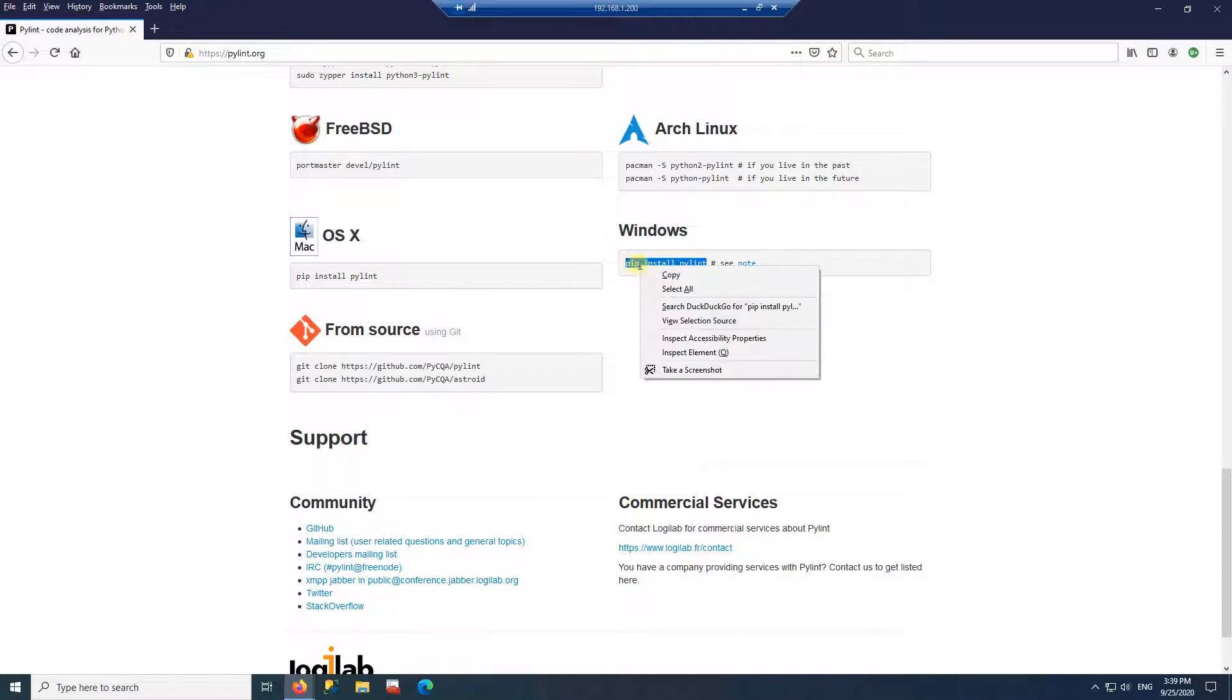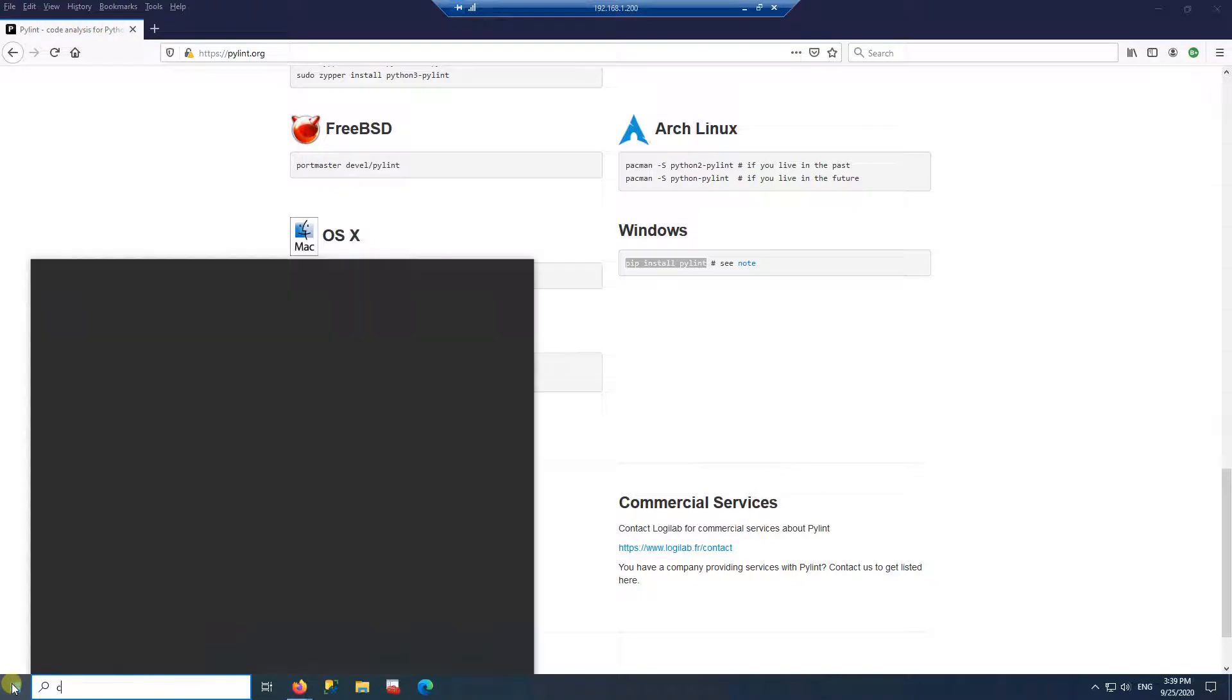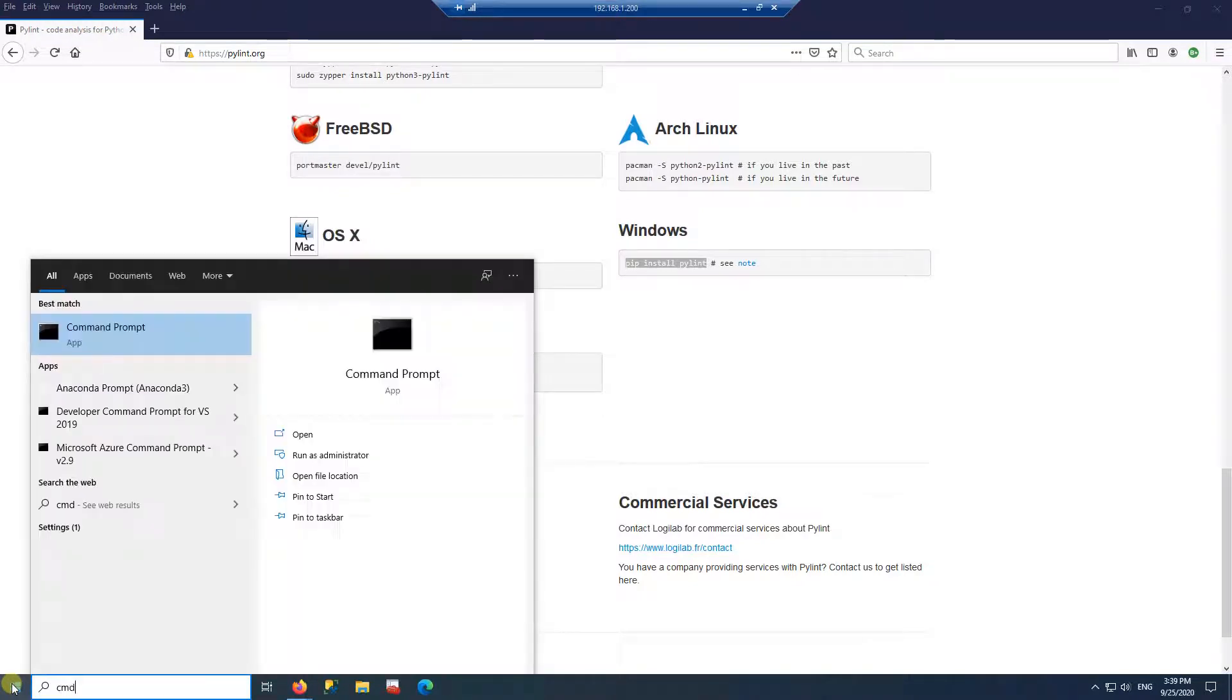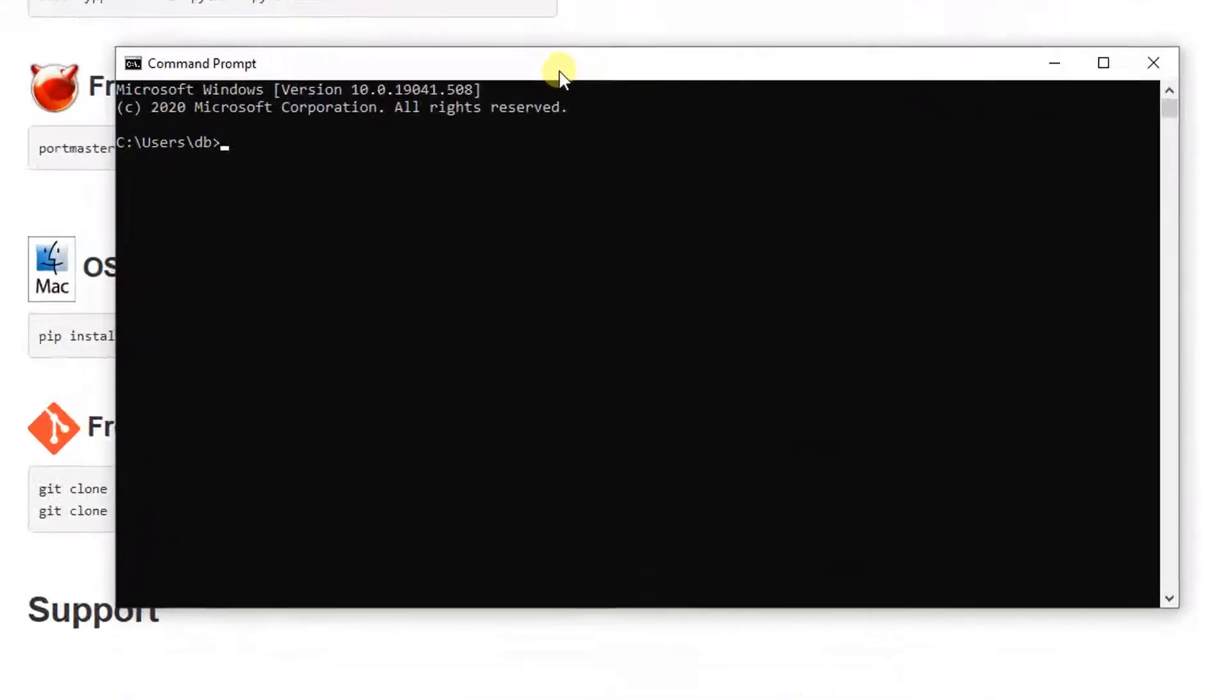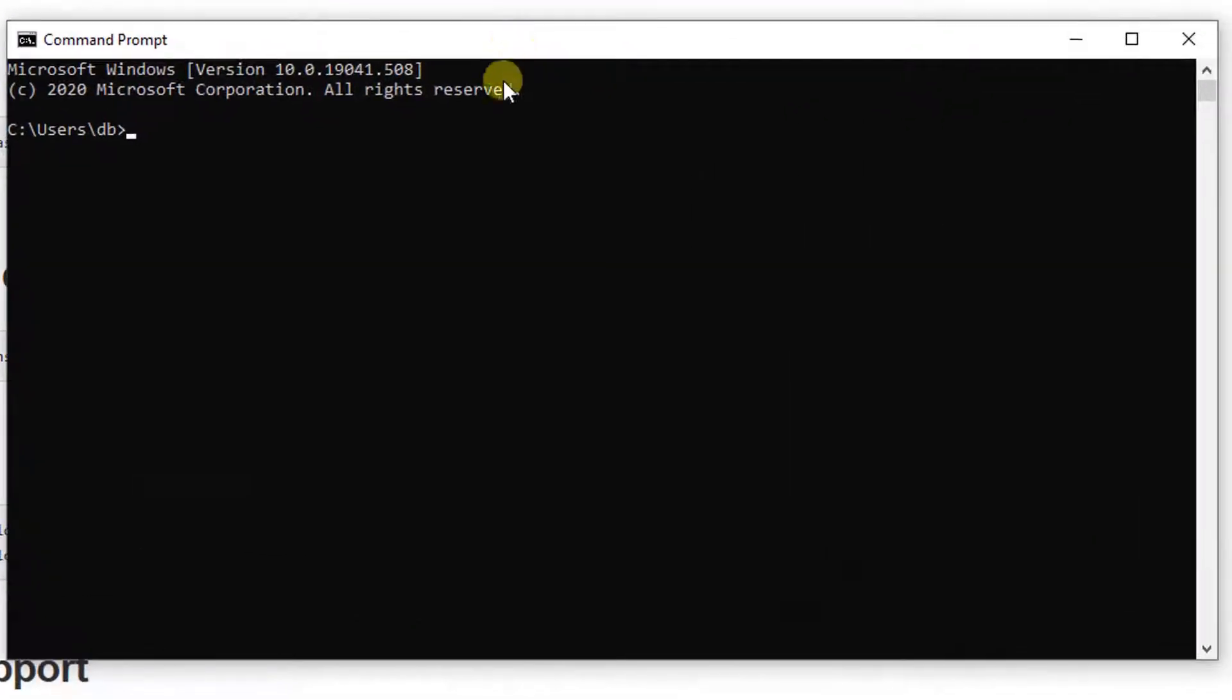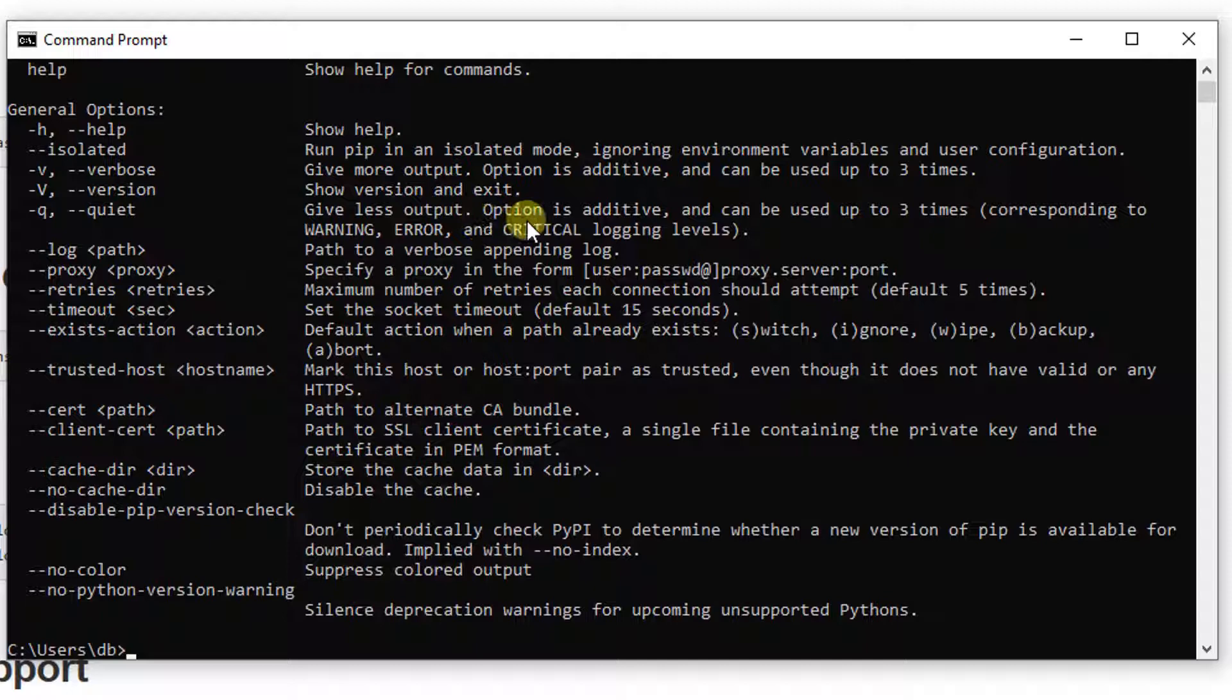So let's run this. I want to first open the command line. And then if you install Python, then you already have pip installed. Pip is the package management for Python. So I'm going to type pip dash v. And if you get this information, that means you have pip installed.